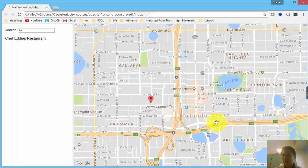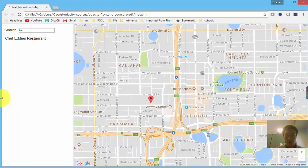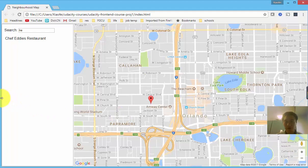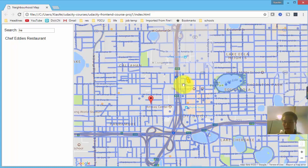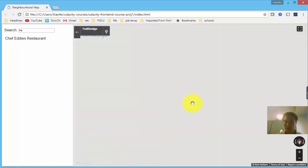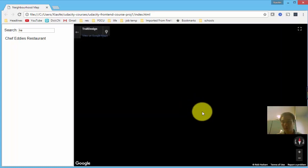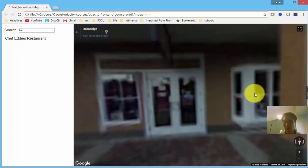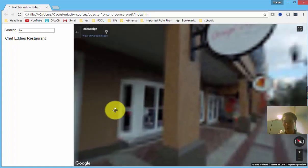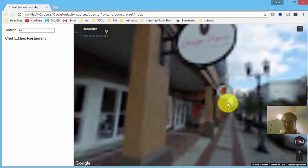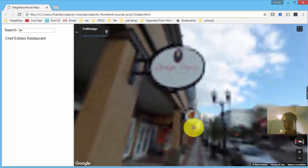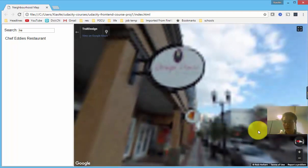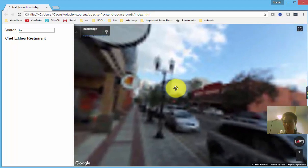And another function of this website is that you can use the street view feature provided by Google Maps to look at the street views of any select area that you're interested in. It can take a while to load since it's images.